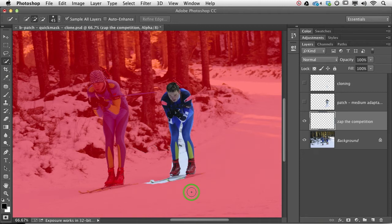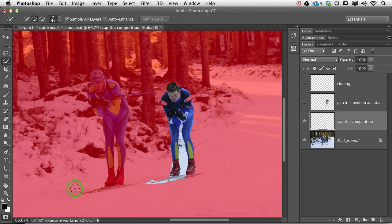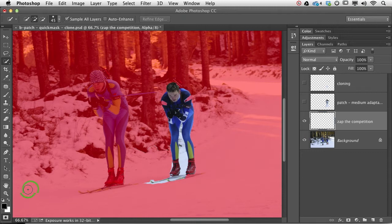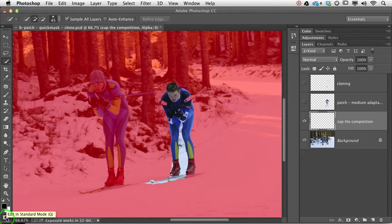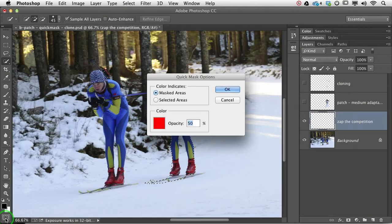And just to make sure that your quick mask mode feature is set up like mine, I want you to go ahead right now and locate the icon at the very, very bottom of the tools panel. It looks like a layer mask icon, a little circle within a square. I want you to give that a little double click.